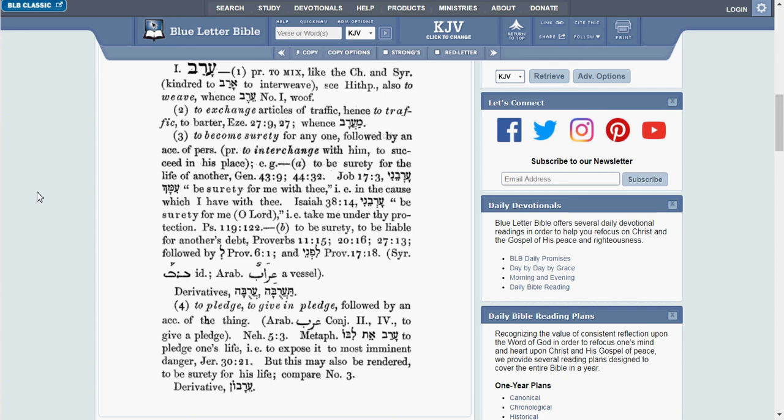I am not going to read all of this. You are welcome to do that yourself, but I can tell you, you will not find the word mortgage anywhere in this entry.